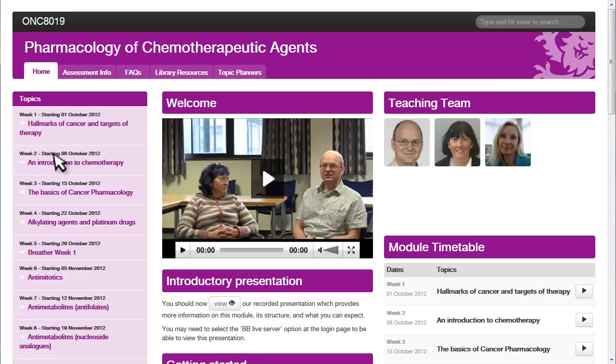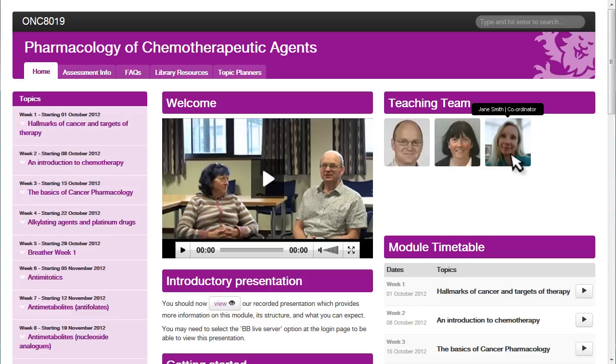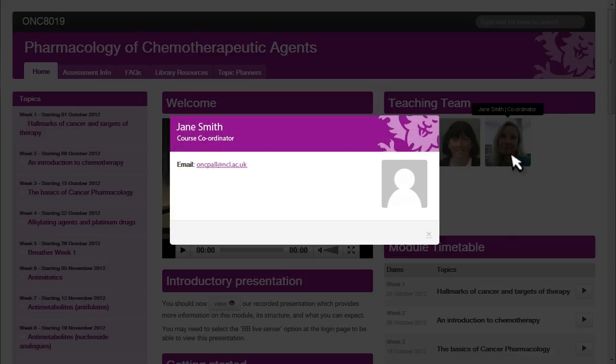The module content opens in a new window, allowing you to view it easily on a tablet or mobile device, so you can study on the go. The welcome page of the module content provides you with contact information for your module leaders and the programme team, so help is always just an email away.